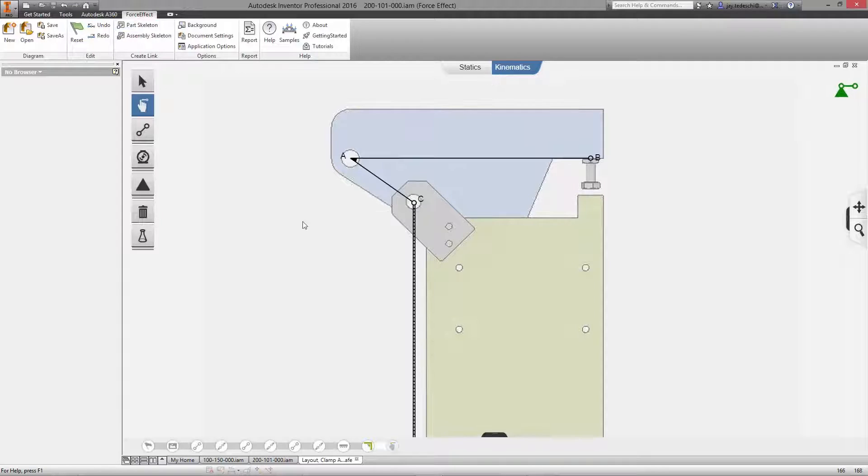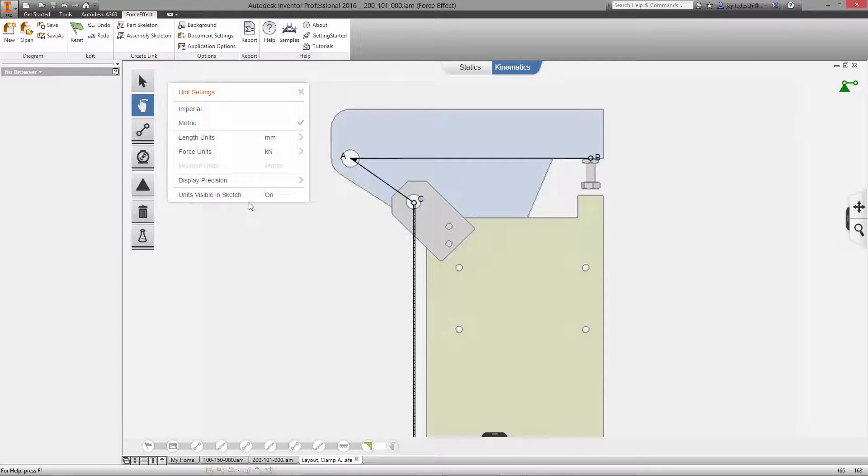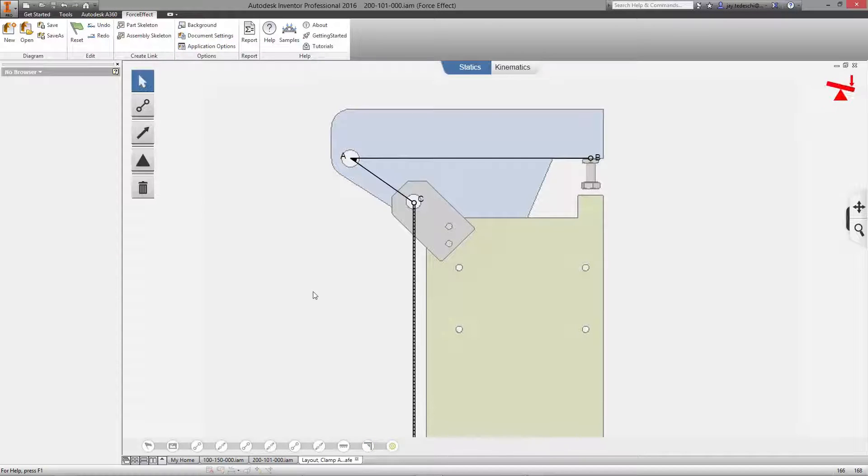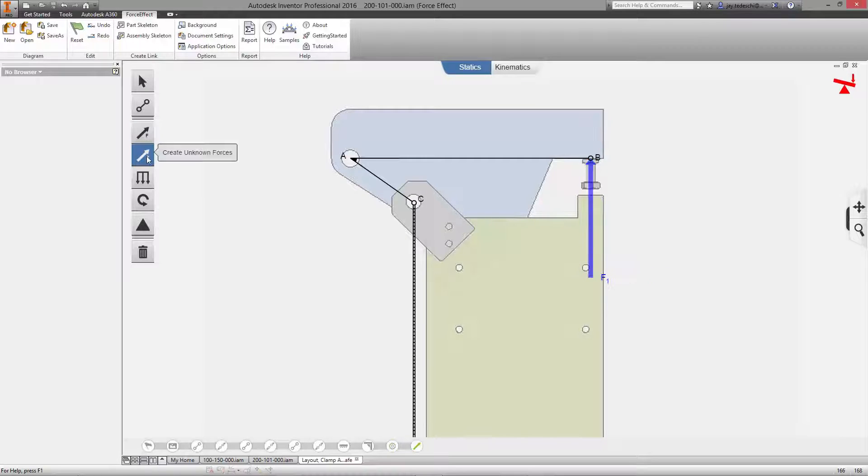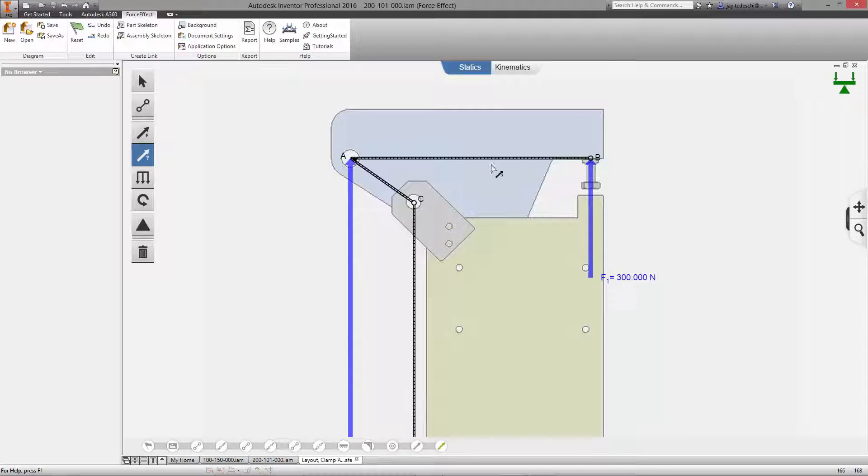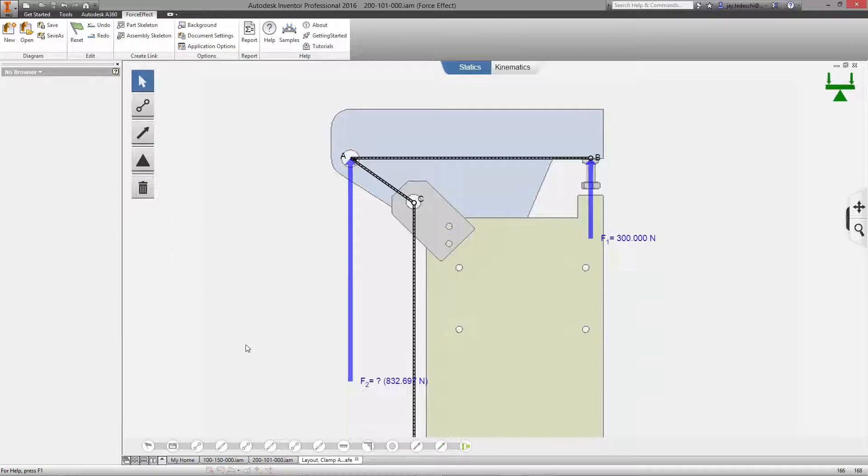Force Effect allows you to quickly create free body diagrams to understand the conceptual performance of your products. You can calculate reaction forces, moments, and even unknown forces across the entire diagram.